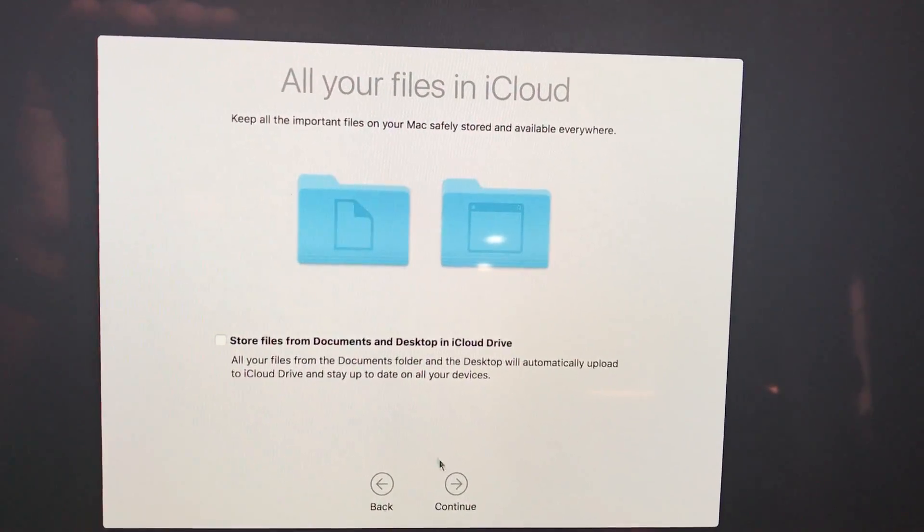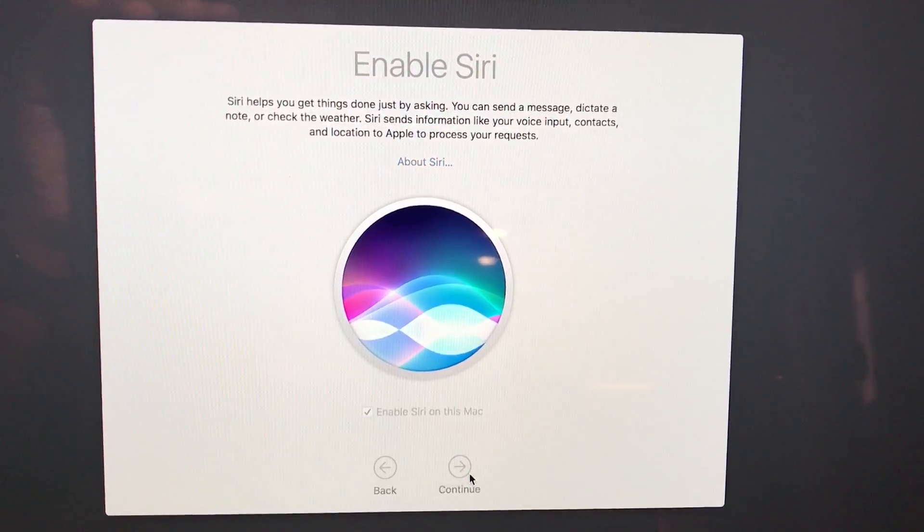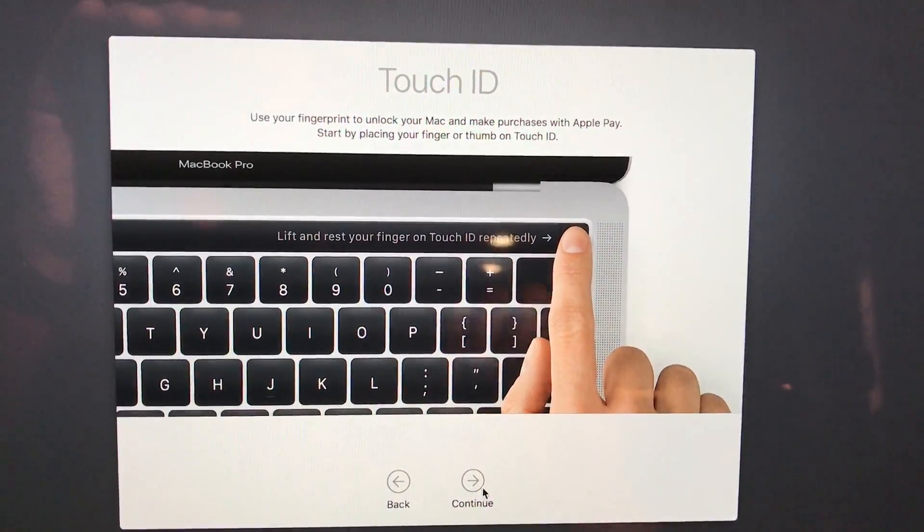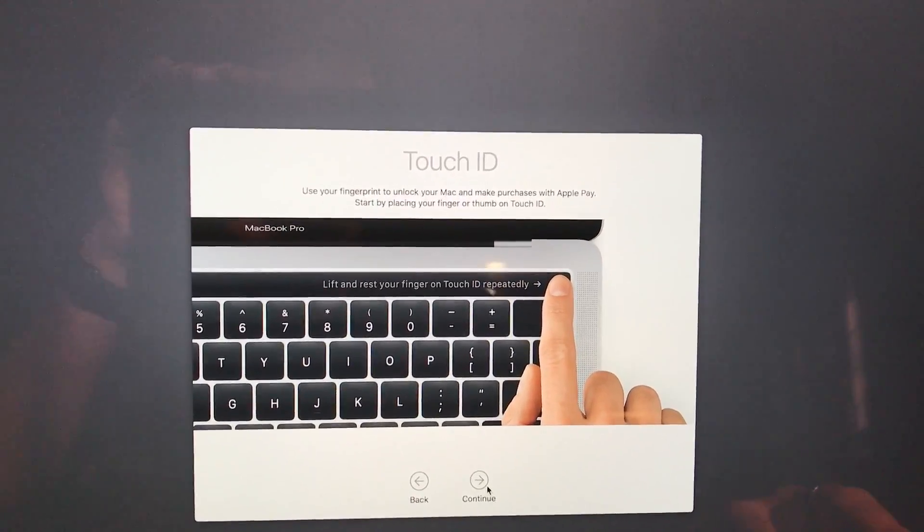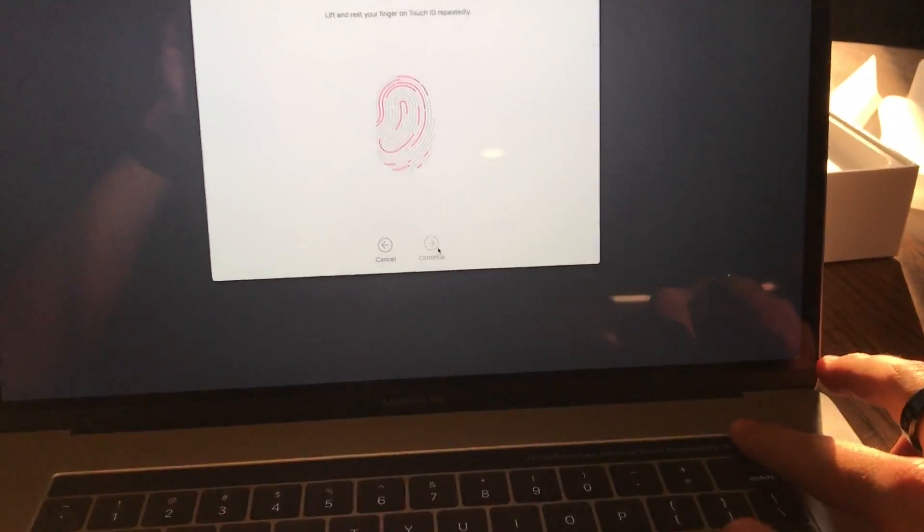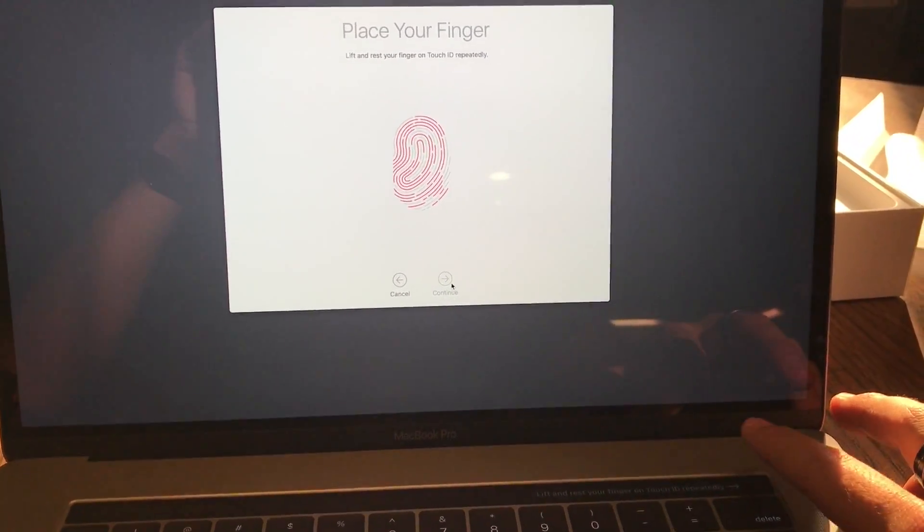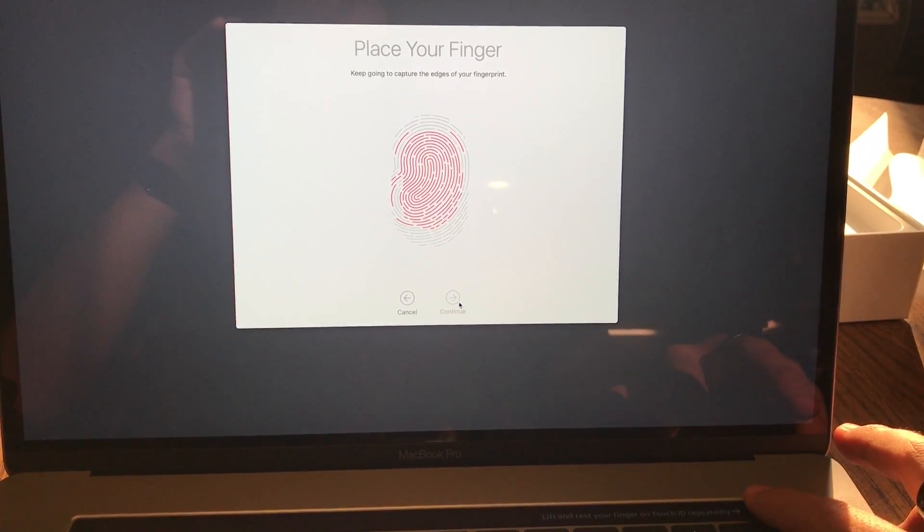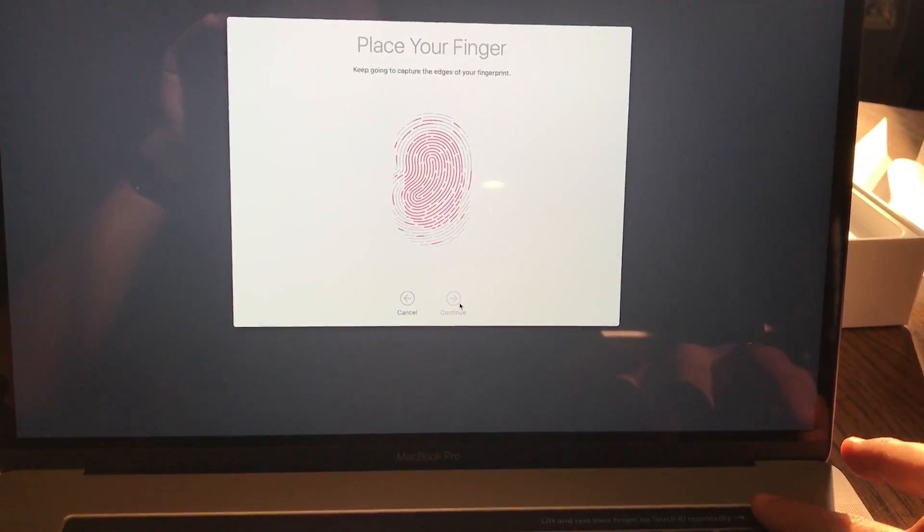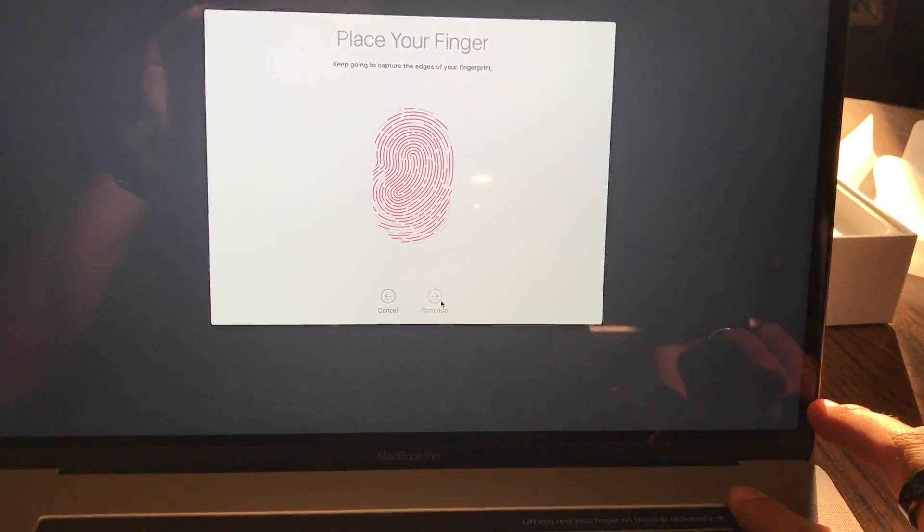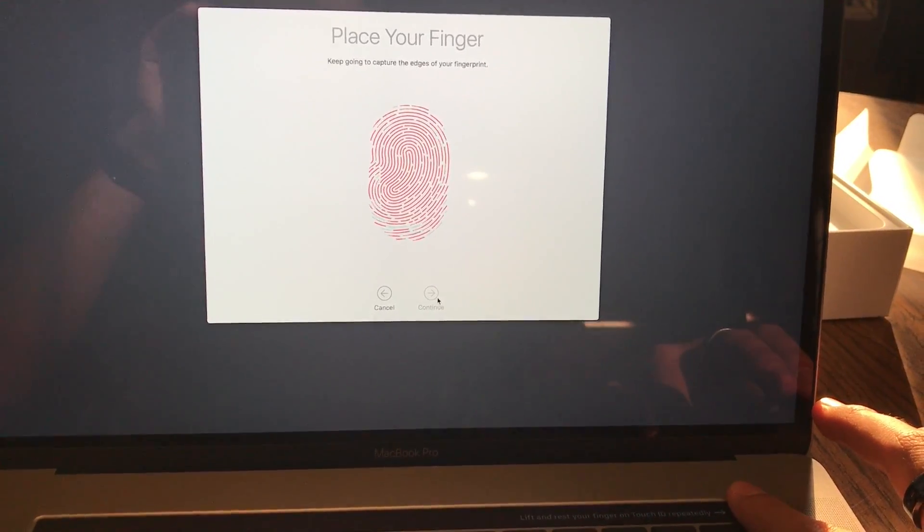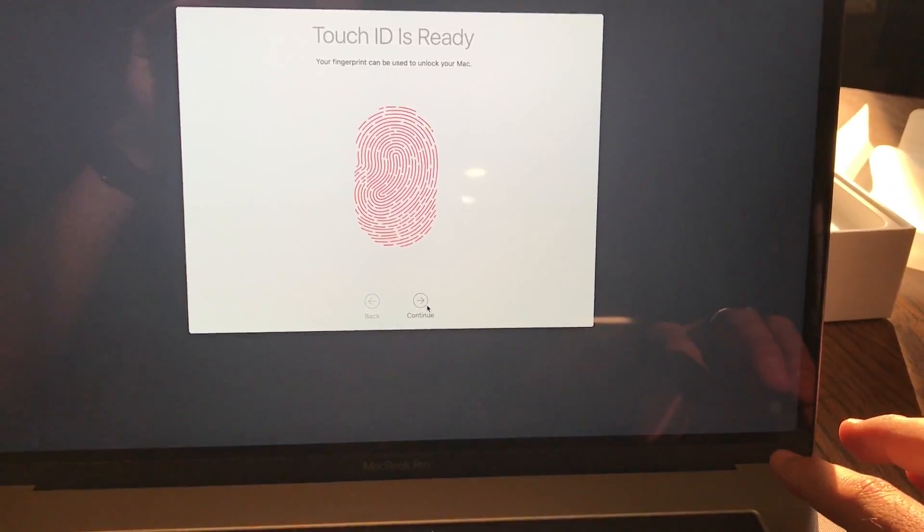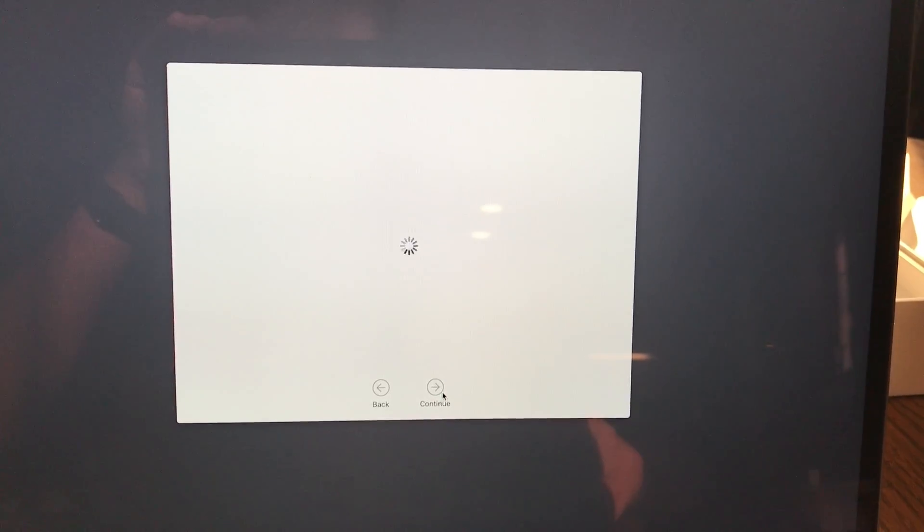I use Dropbox, so no. Now we get this Touch ID setup. It's wanting me to touch my finger. Here it goes. Continue. Touch ID is ready.